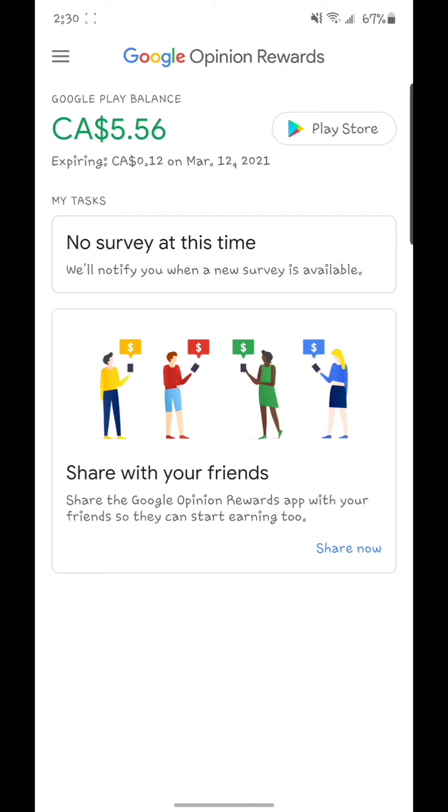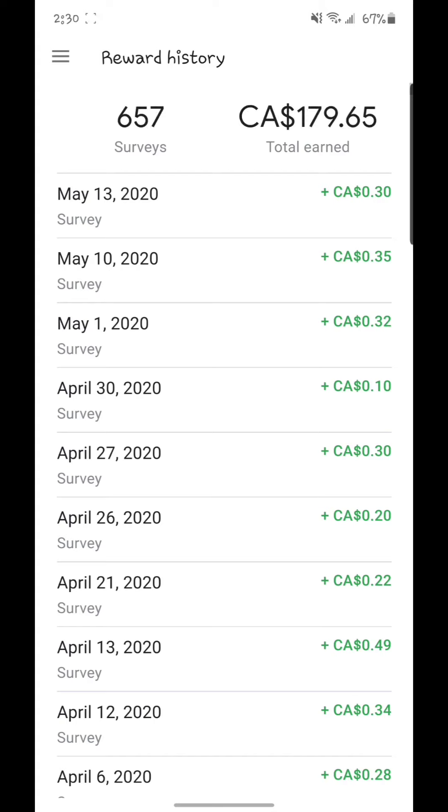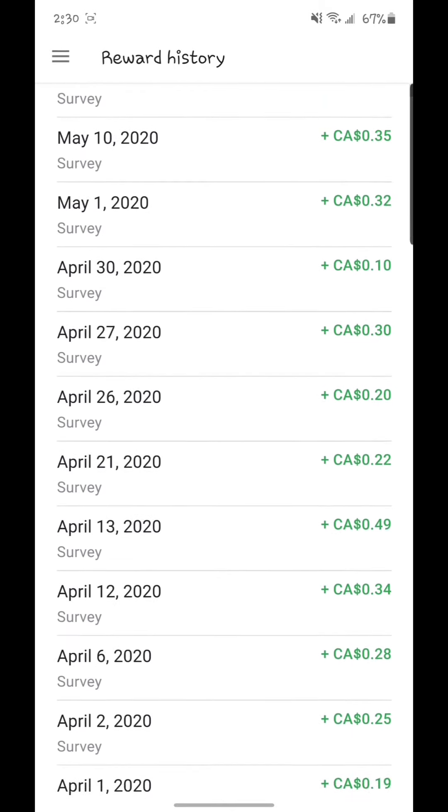So like I said, you don't lose anything by doing them. I'm going to show you right now my reward history. This is how much money I made since I downloaded the app. I filled out six hundred and fifty-seven surveys and I made a hundred and seventy-nine dollars and sixty-five cents.